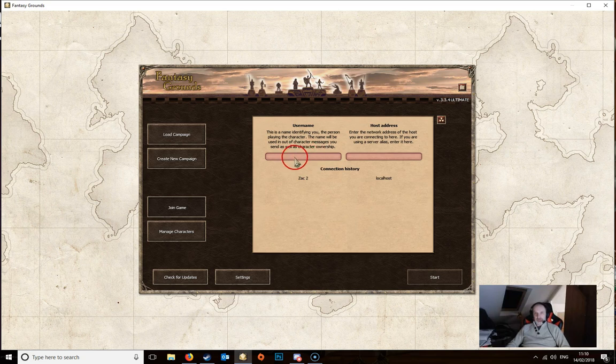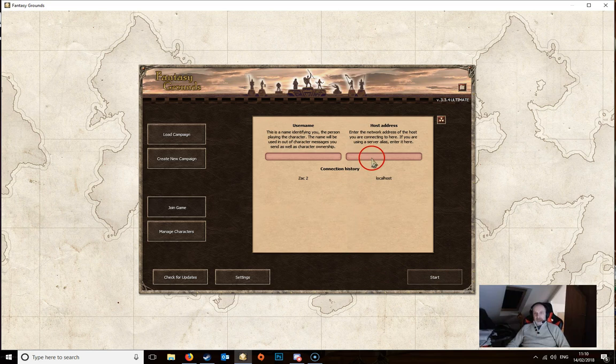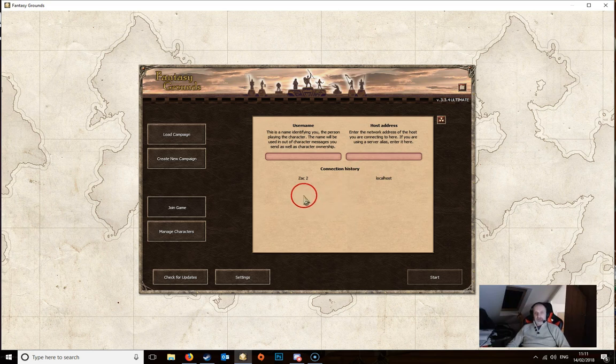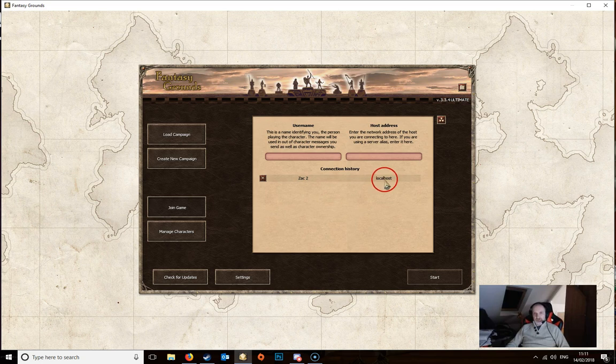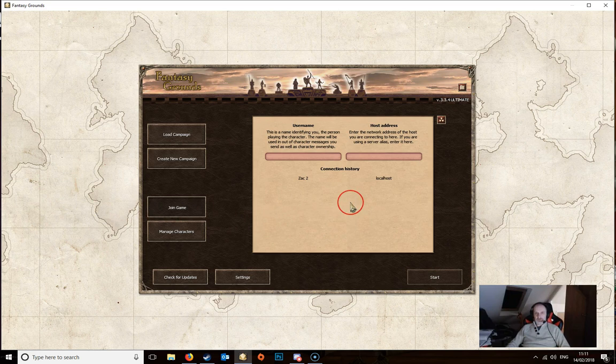Each player joining a game should have a unique username. Once you've filled in these two boxes then you click on the start button. The host address, as I said earlier, if you're working on a local area network will be the computer's IP address, the internal IP address. And if you have already started up an instance of Fantasy Grounds and want to create a second instance so that you can join your own game as a dungeon master, then you use this local host in here. That means that the second instance can be joined to the main one that's running and you'll be able to see the DM view and the player's view at the same time on two different screens.